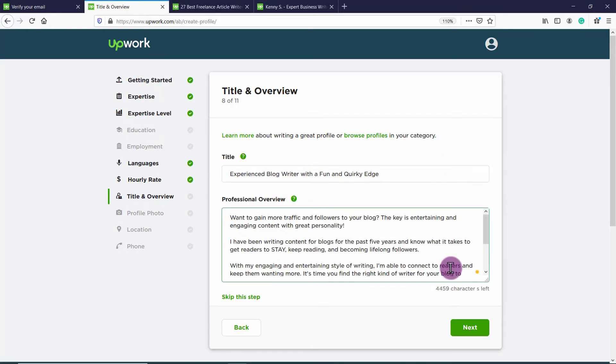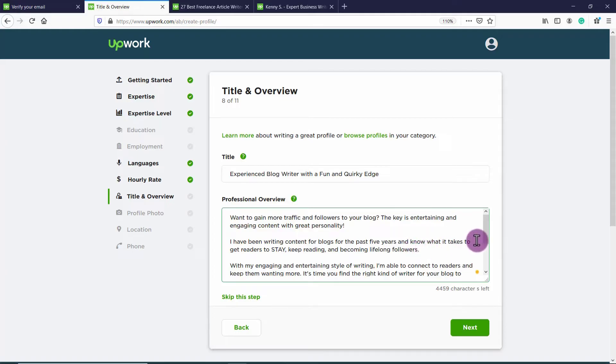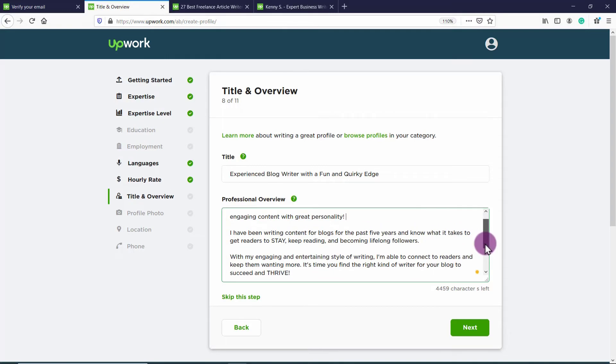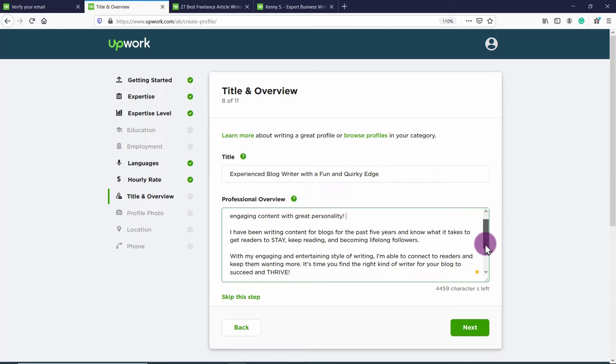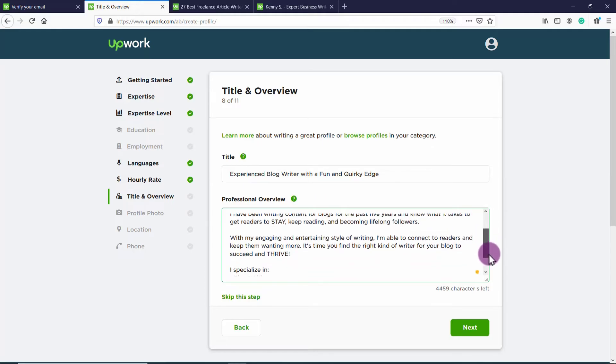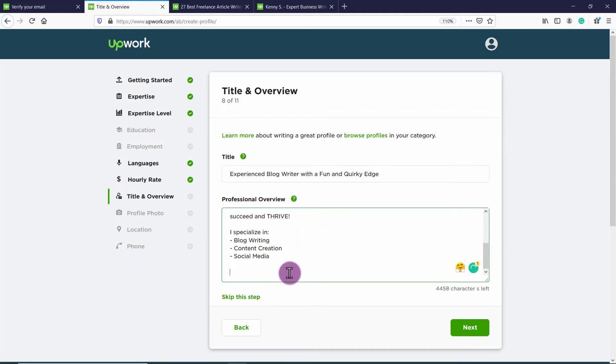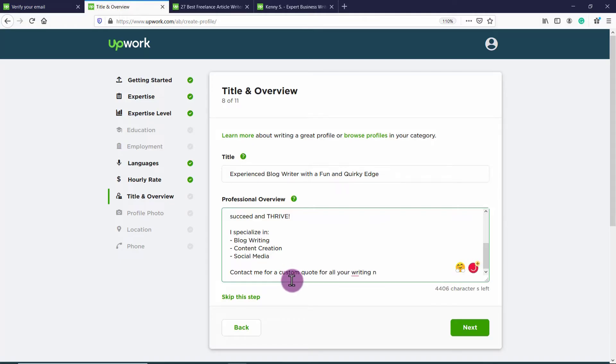Okay, so for example, experienced blog writer with a fun and quirky edge. Want to gain more traffic and followers to your blog? The key is entertaining and engaging content with great personality. I have been writing content for blogs for the past five years and know what it takes to get readers to stay, keep reading and become lifelong followers. With my engaging and entertaining style of writing, I'm able to connect to readers and keep them wanting more. It's time you find the right kind of writer for your blog to succeed and thrive. I specialize in blog writing, content creation, social media, and you could write something like contact me for a custom quote for all your writing needs, for example.